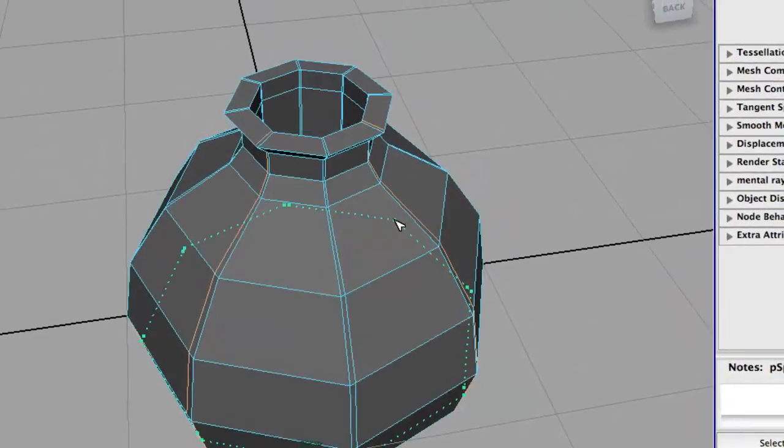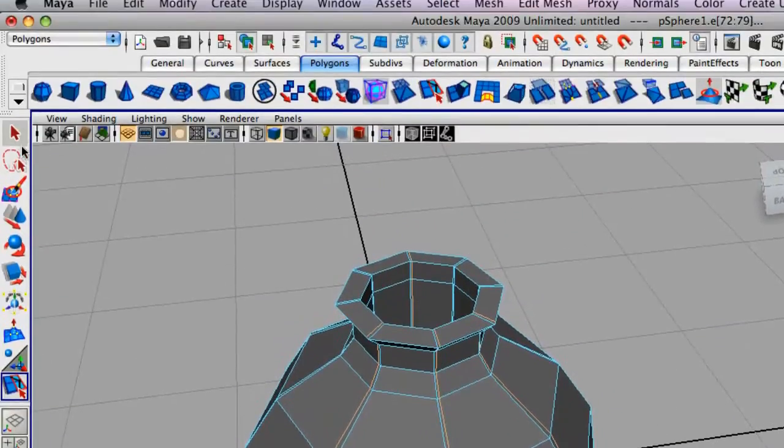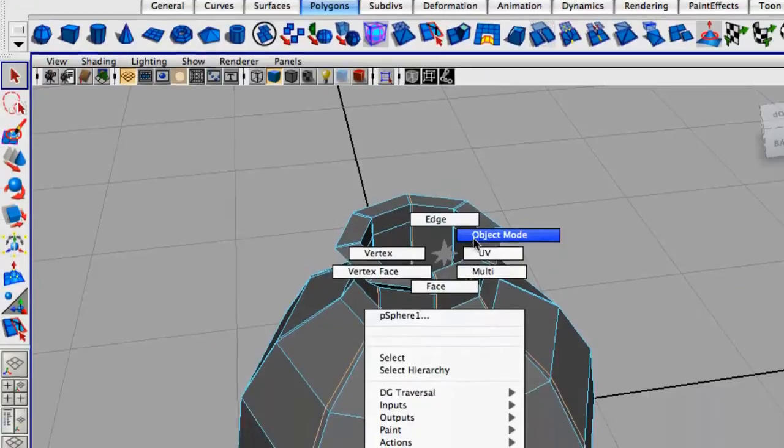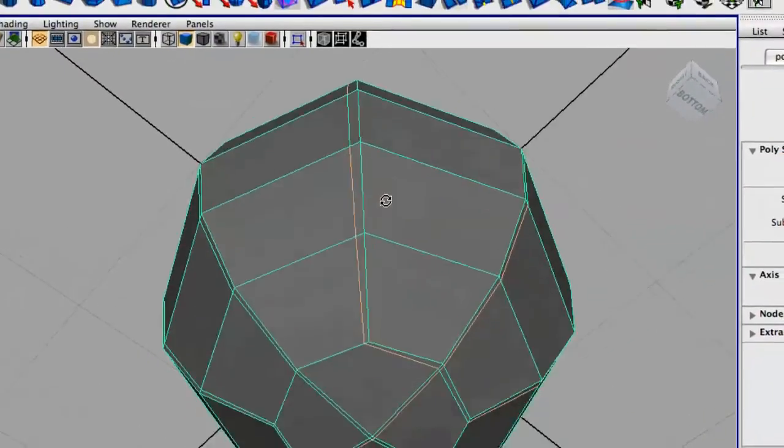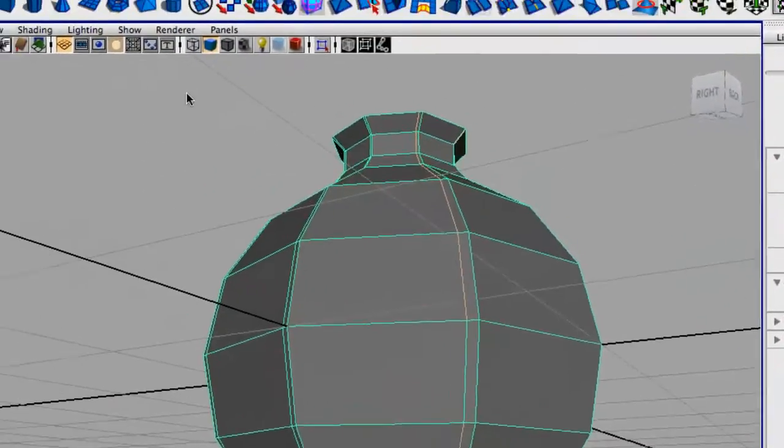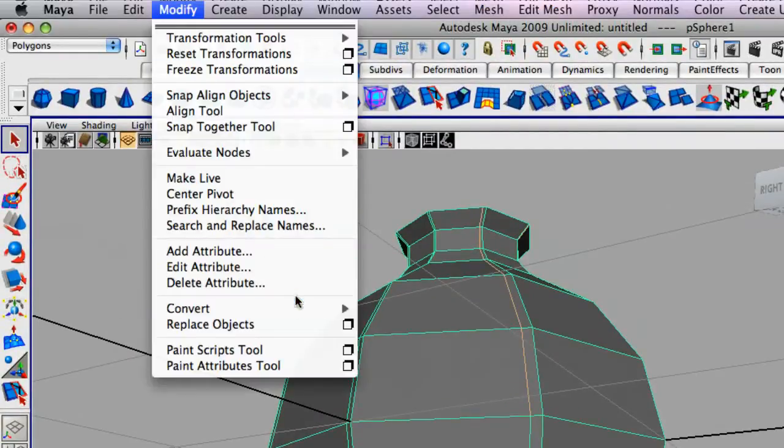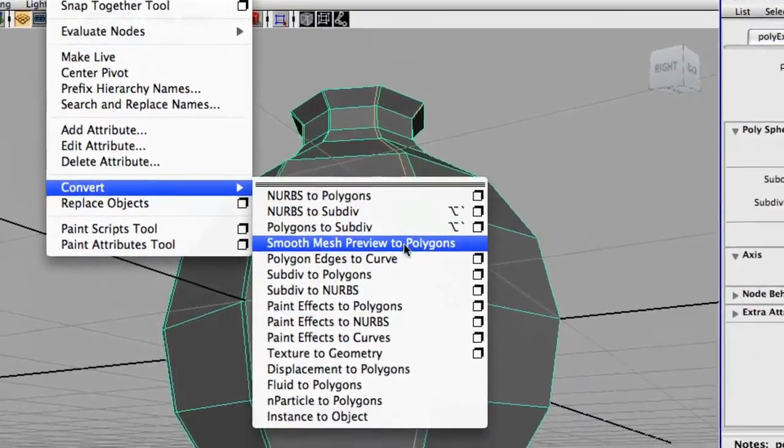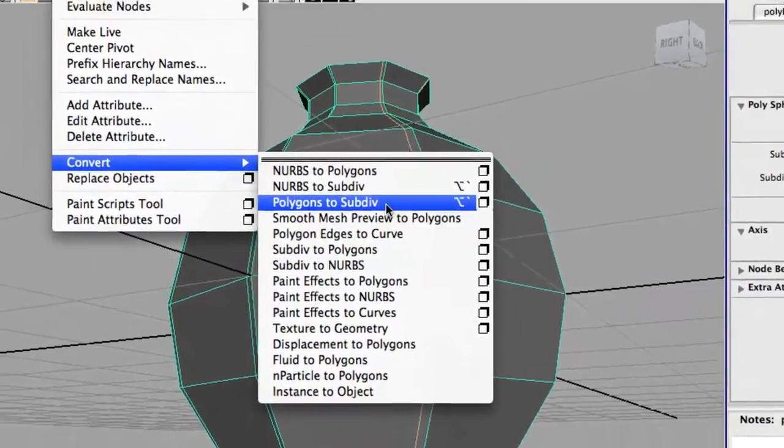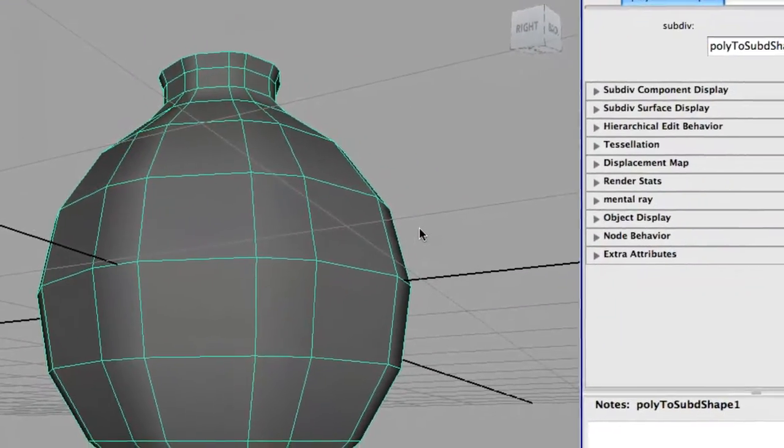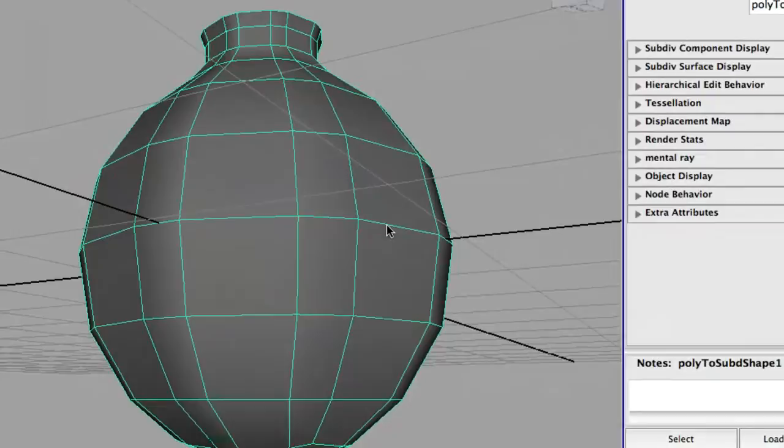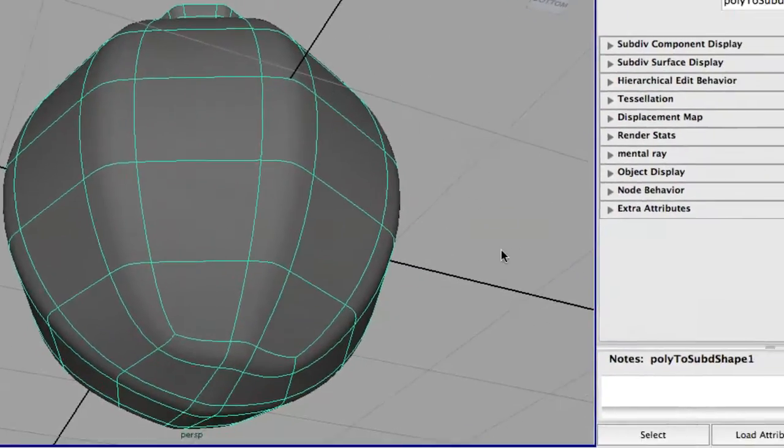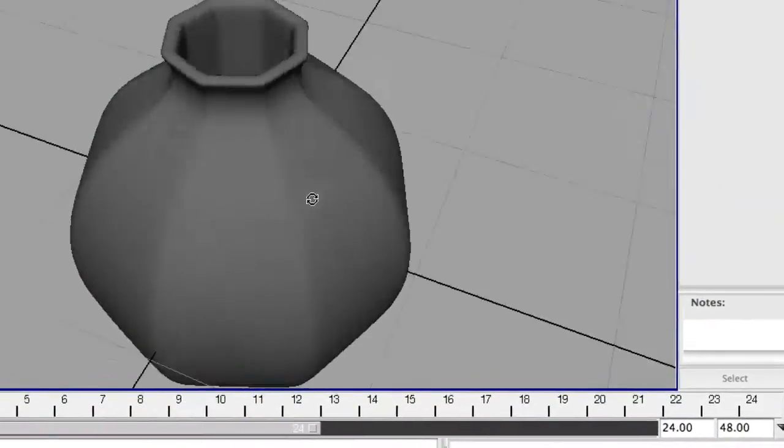Now, we're going to go to object mode and select the vase. And we're going to convert this to subdivisions. We're going to go up to modify, convert, polygons, subdivisions. Hit the 3 key on your keyboard to smooth that. And you notice how we have nice smooth results.